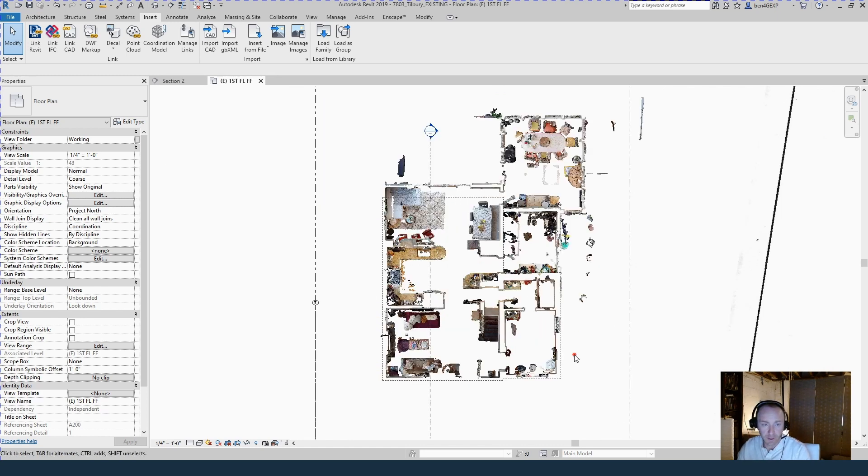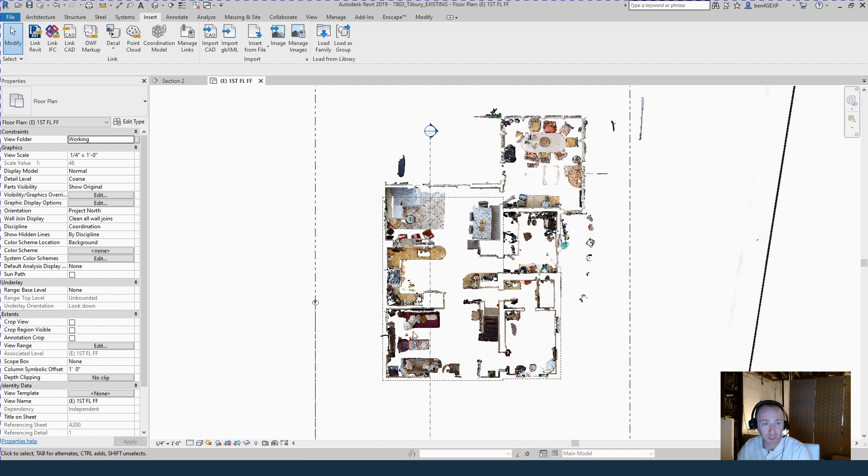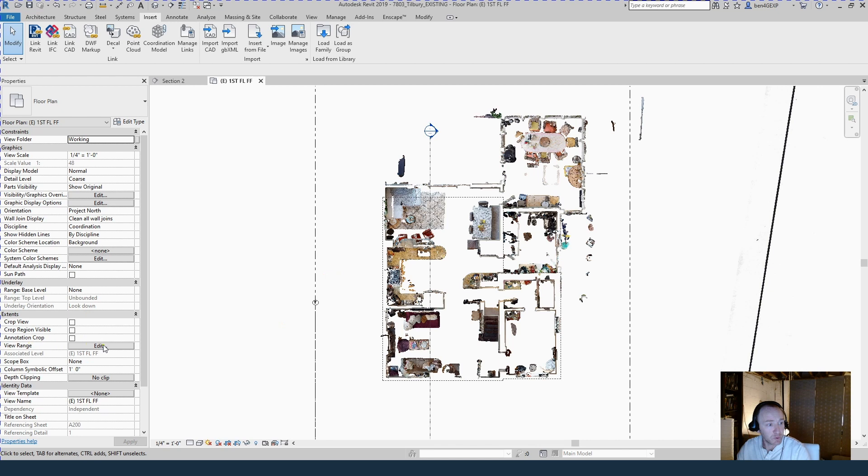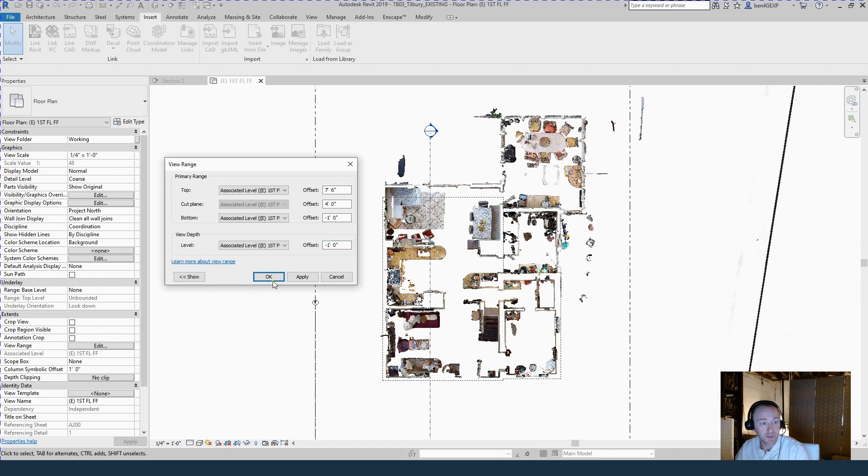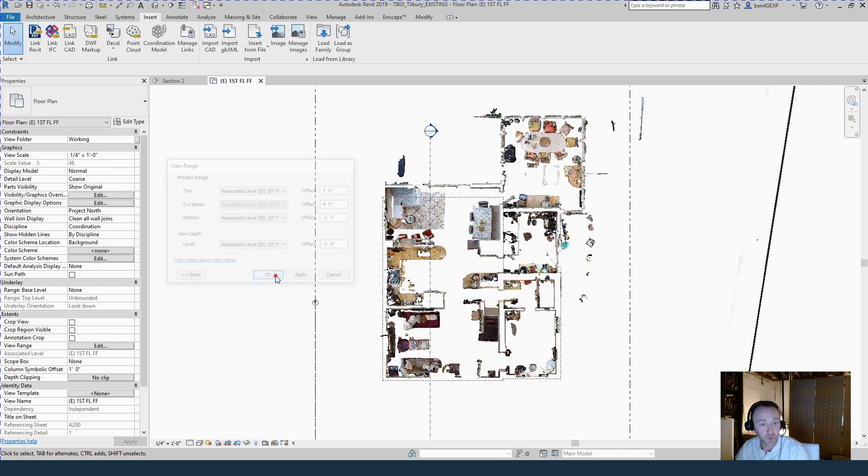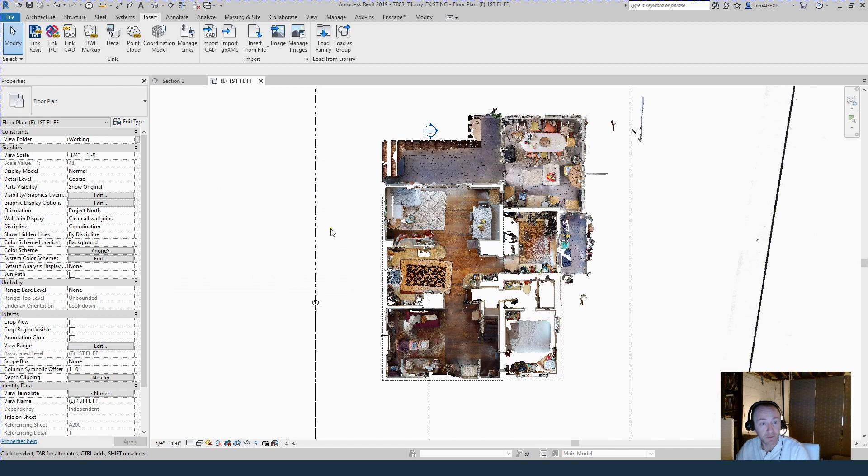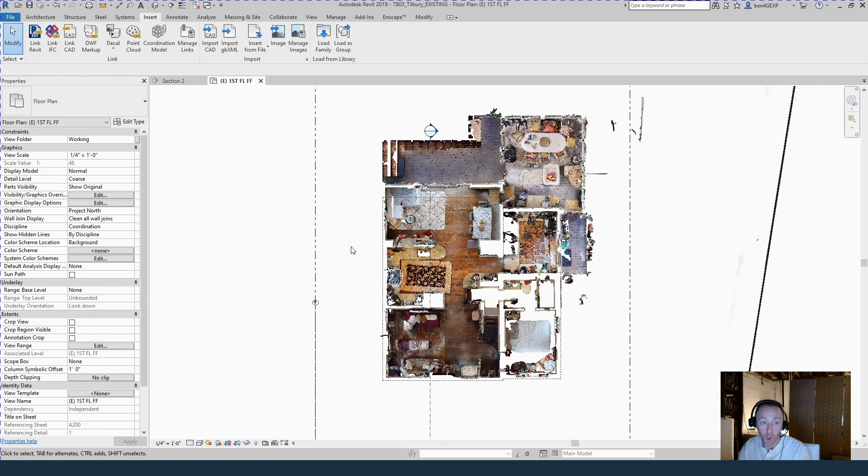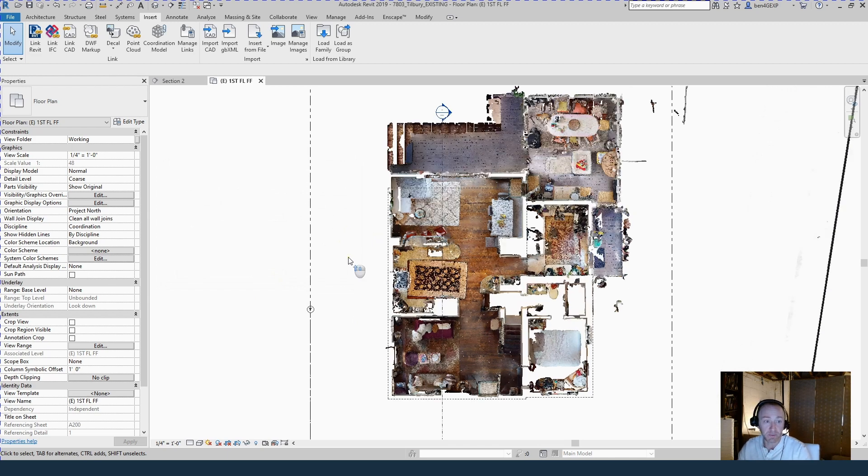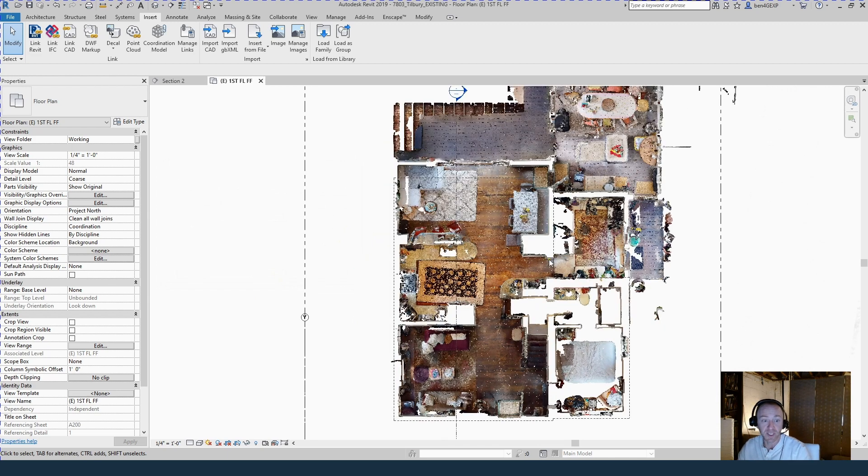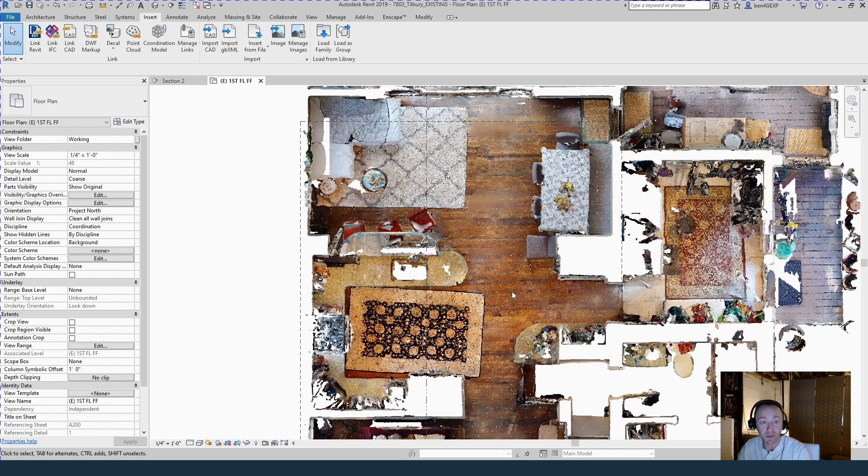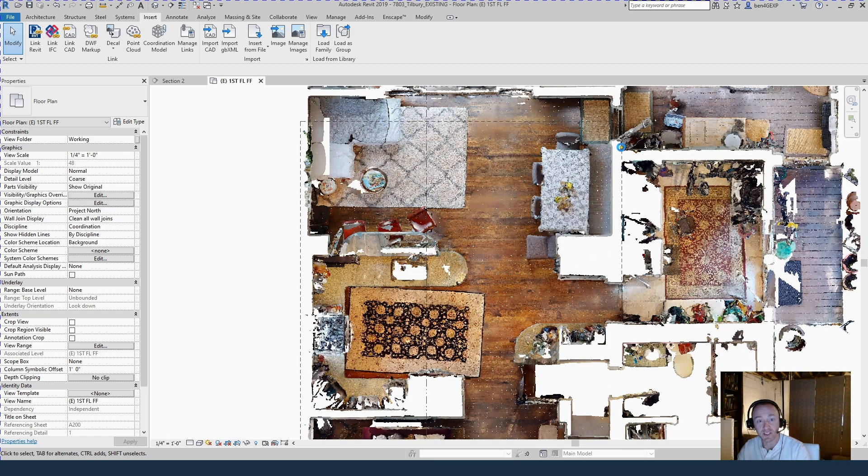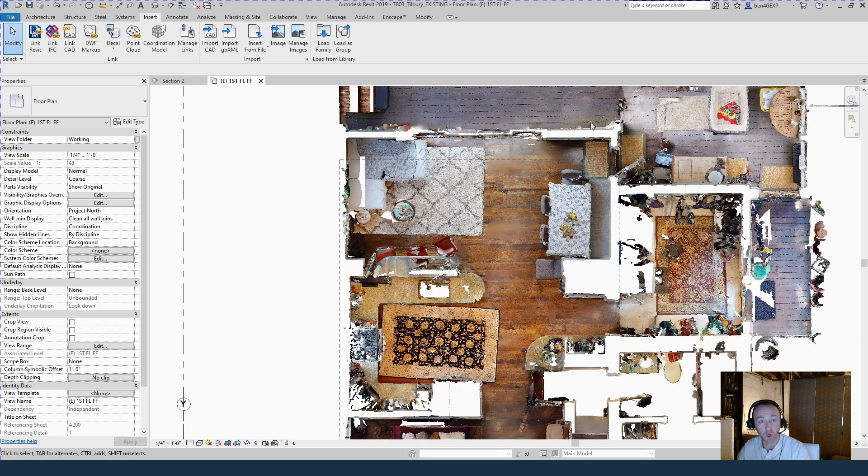There are lots of different ways you can view the point cloud. Here we're in the first floor plan, and we saw in section I lined it up. One thing that's helpful is to change the view range and make it about minus one foot, so you can see the actual floor, which makes things easier to see. You can always change it so the cut plane is up above where that floor is, but it helps give a little bit more contrast between the walls and the floor.